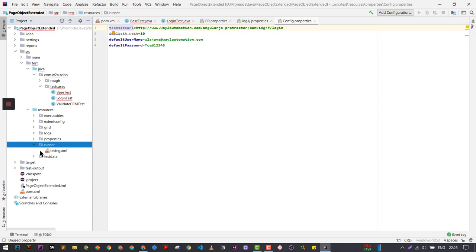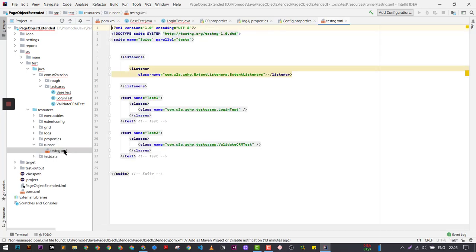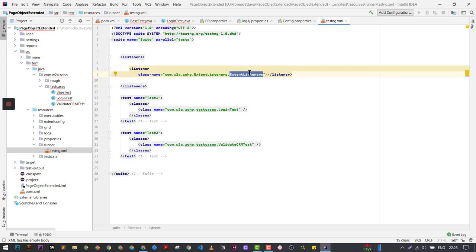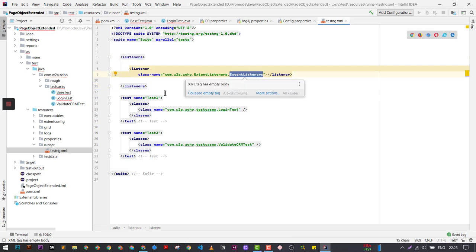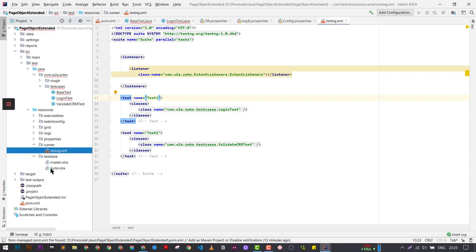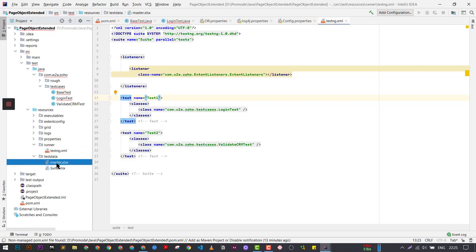We have certain runners like a TestNG runner to run login test, validate test, test number two, test number three. We have a custom event listener. Similarly, we have test data from two different kinds of Excel files. This is one of the frameworks that you can explain.